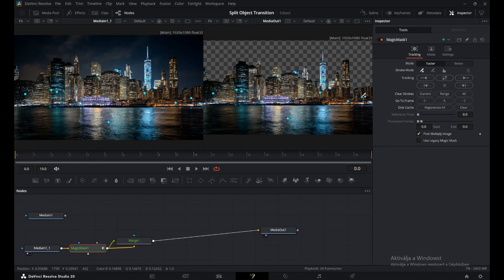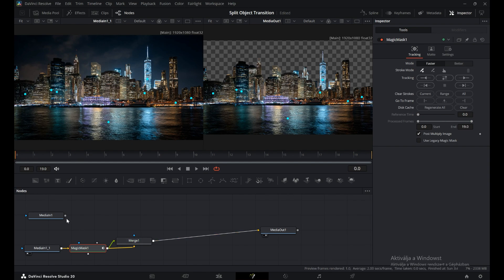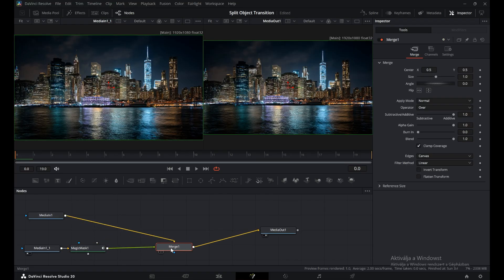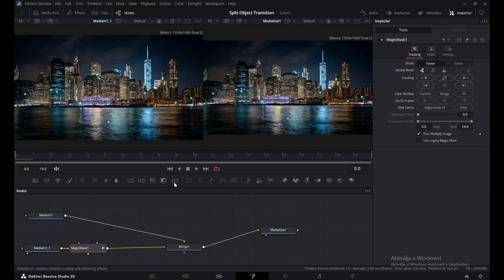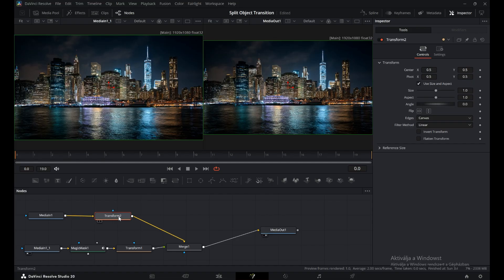When the tracking is done, switch back to the original node tree layout. Next, add a Transform node after each of the Media In nodes. This way we can control the object and the background separately, allowing us to move and animate them independently for the split transition effect.